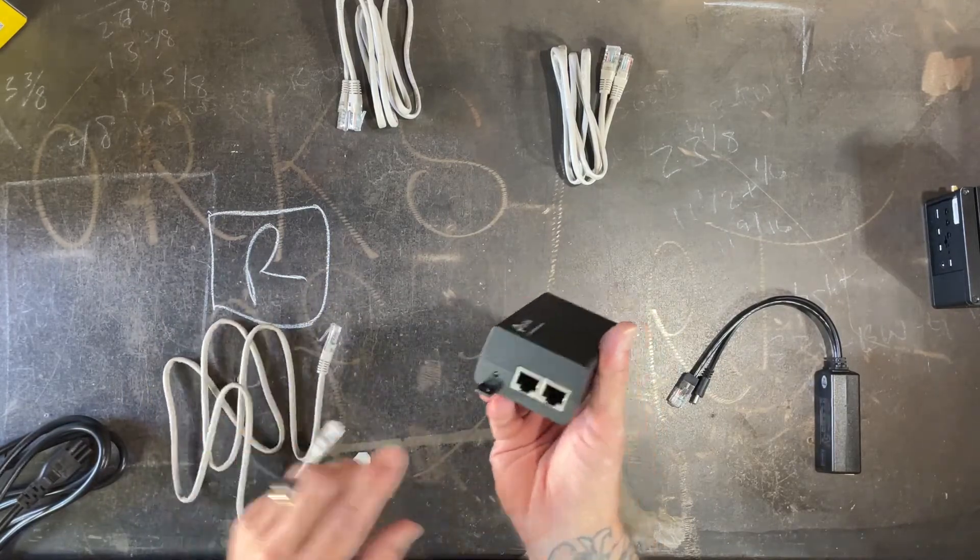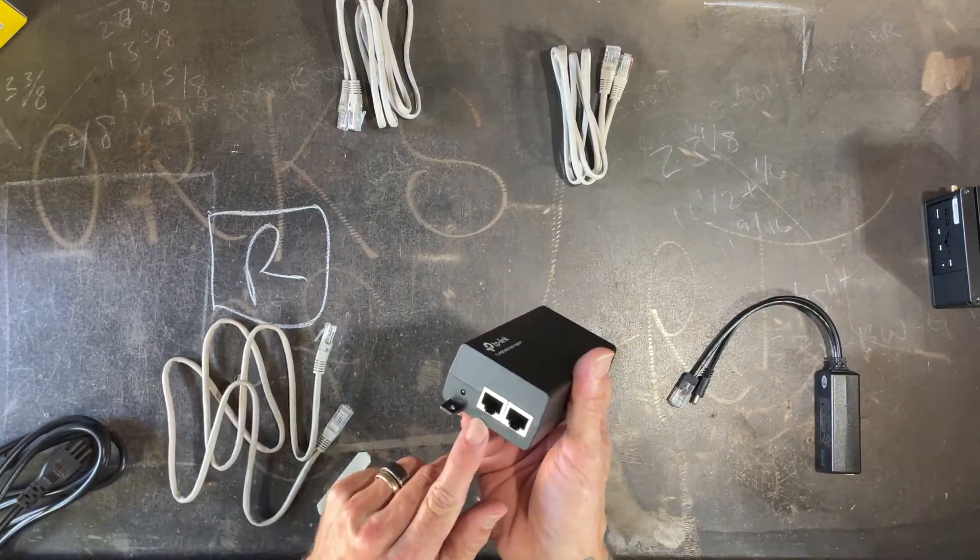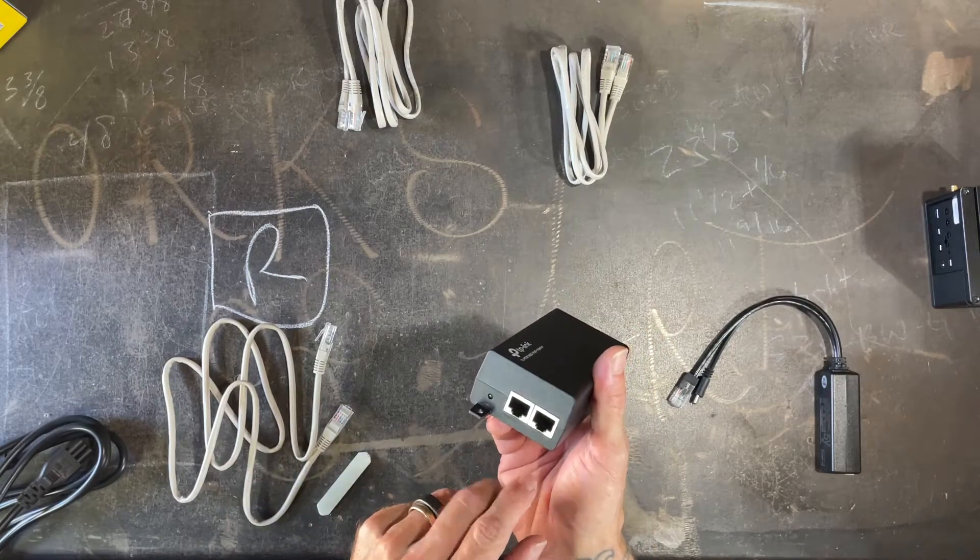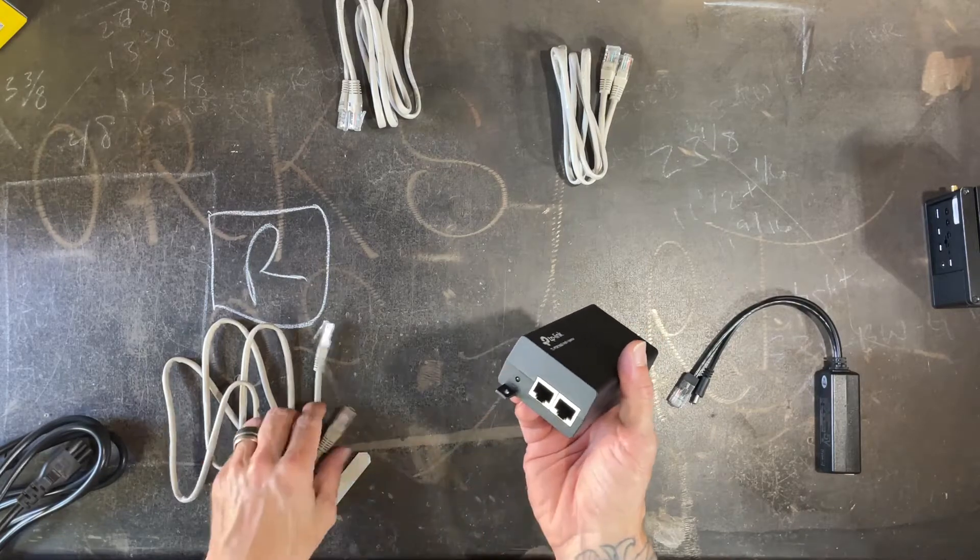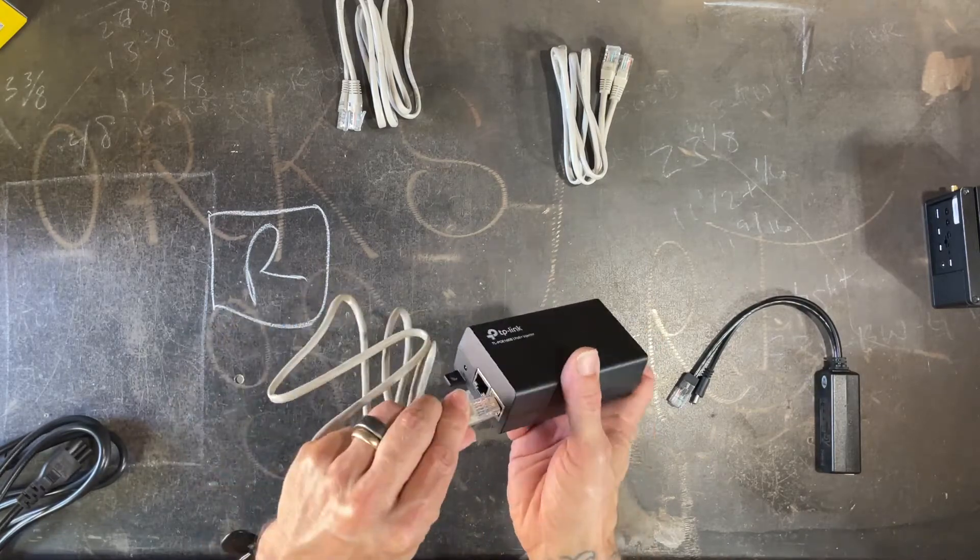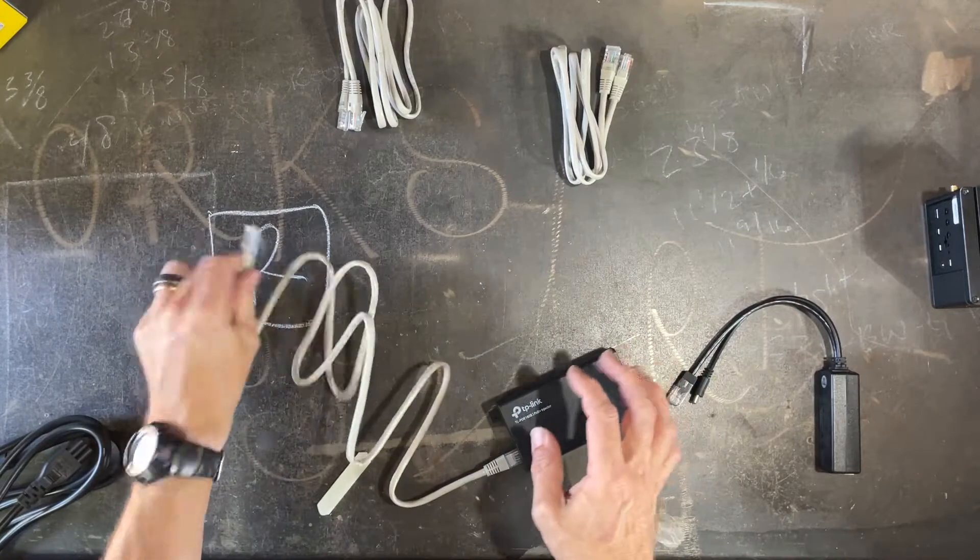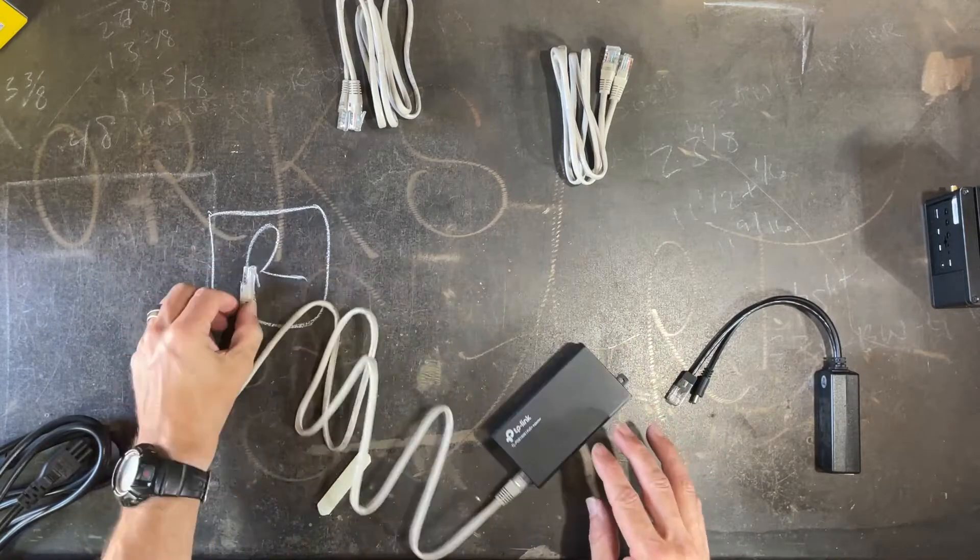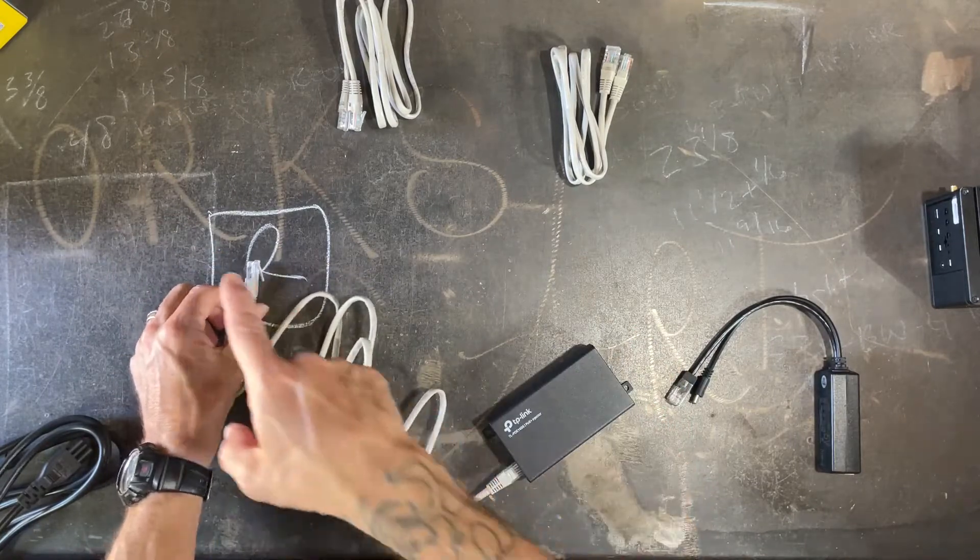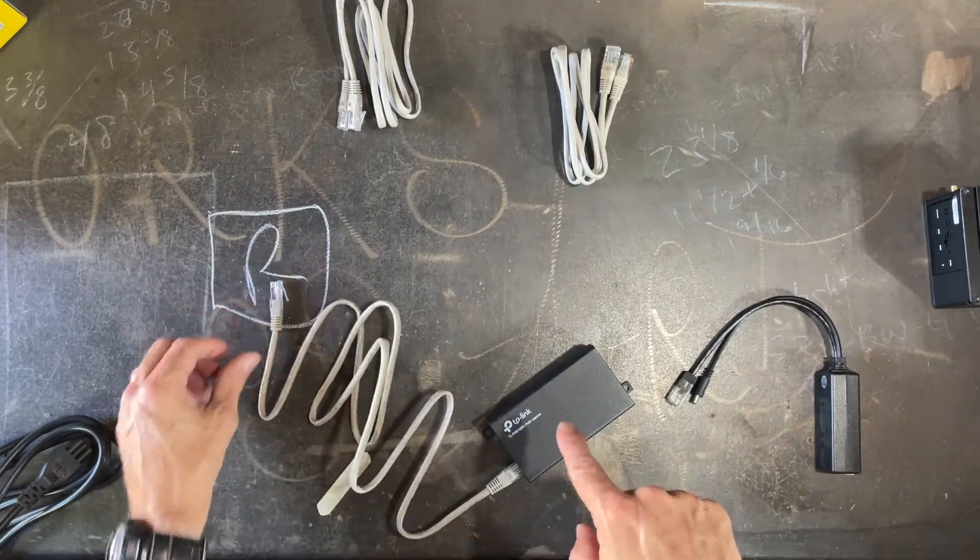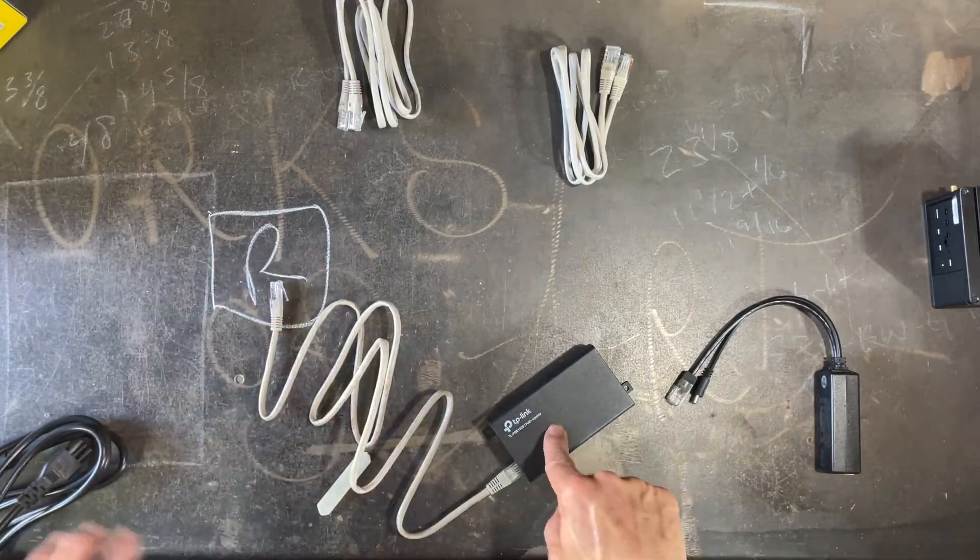So this is a PoE injector and these ports are labeled. This says power and data out and data in. So we're gonna go the data in. We're gonna pretend that this is a router and that gets plugged into the router. So now you've got data coming out of the router and into your injector.